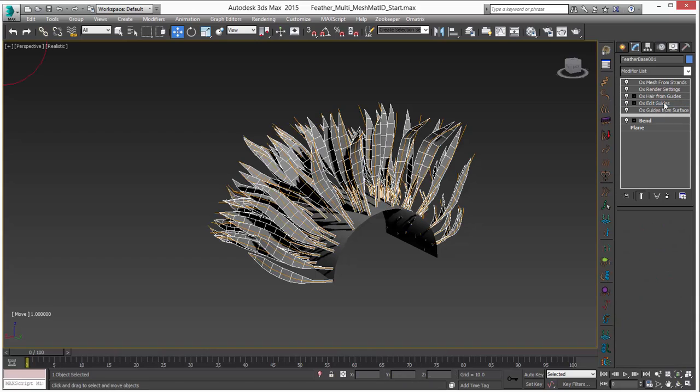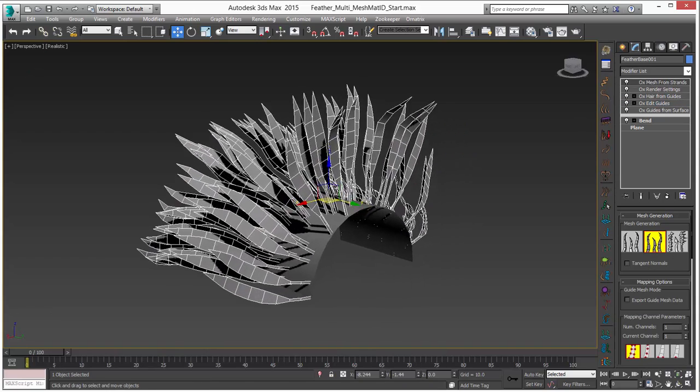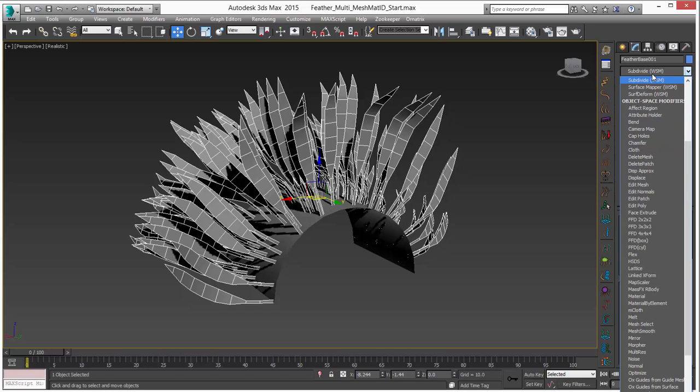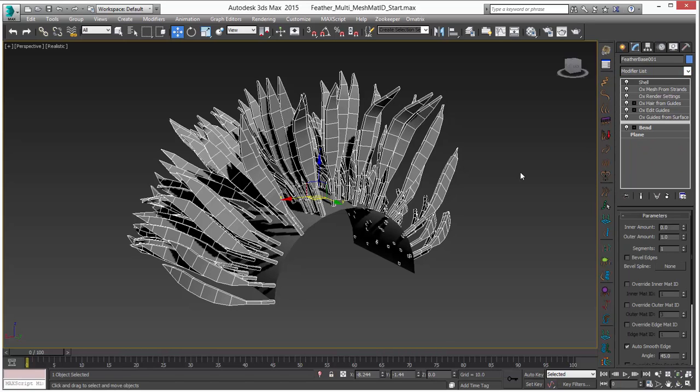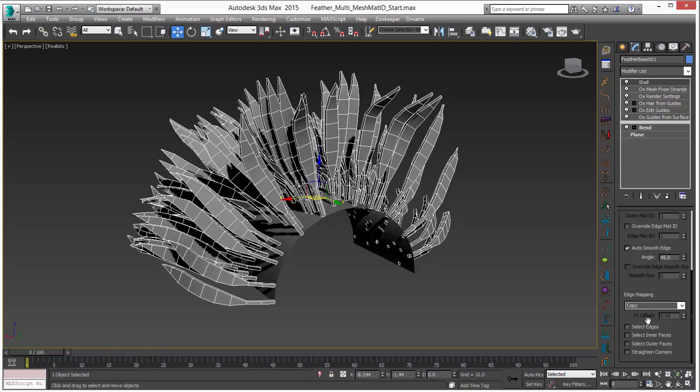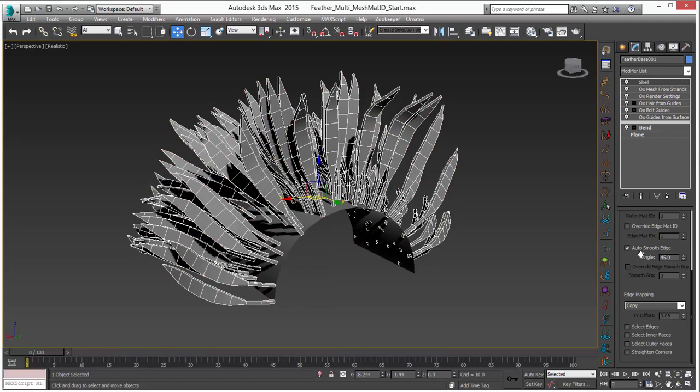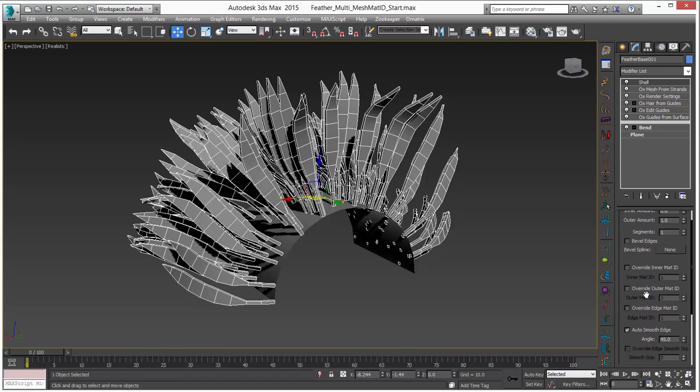Now we will do the same thing that we did before with the single feather which is add our 3ds max shell modifier. There we go right there. If you have not seen that video or sample scene please take a look at that for more info there. And before what we did is we chose select edges which we could do here too. But just in the interest of showing something new let's try the matte ID option.